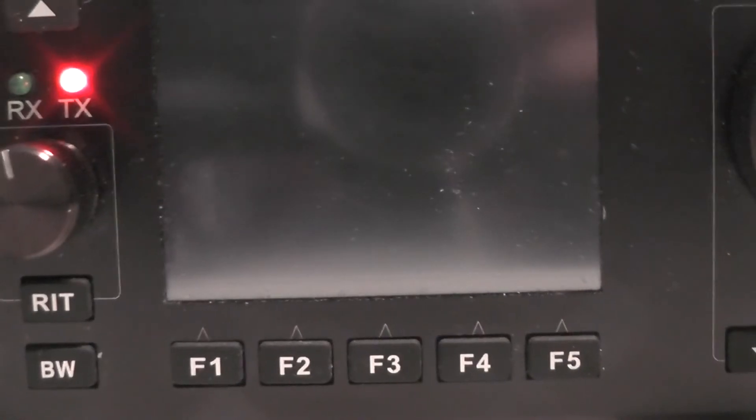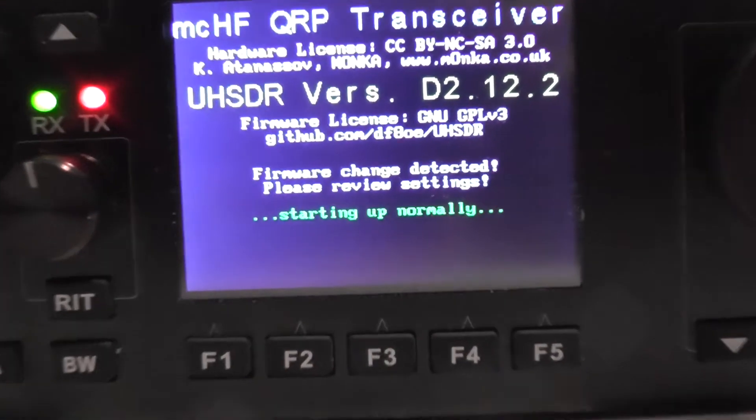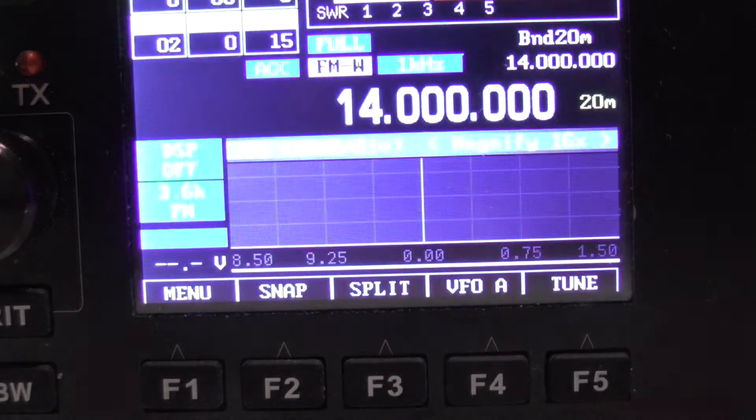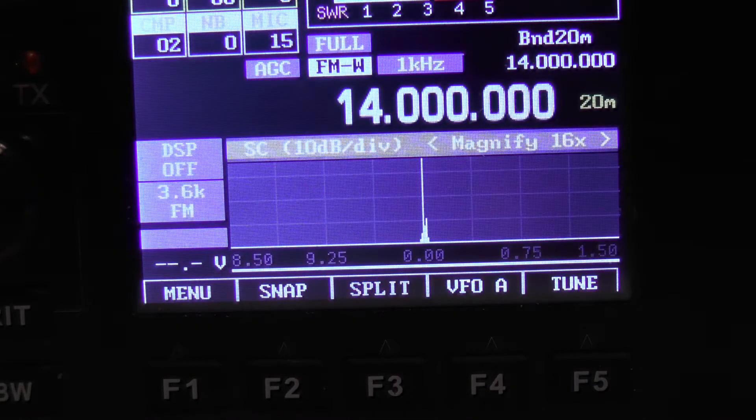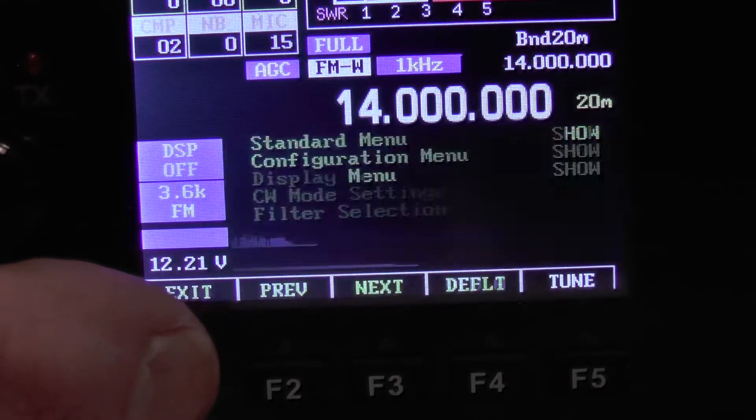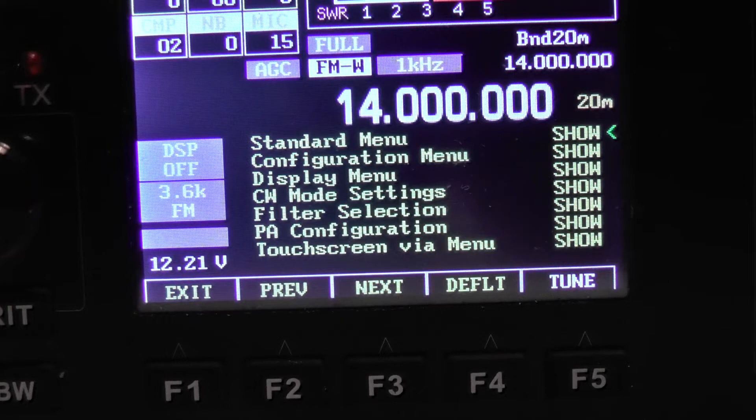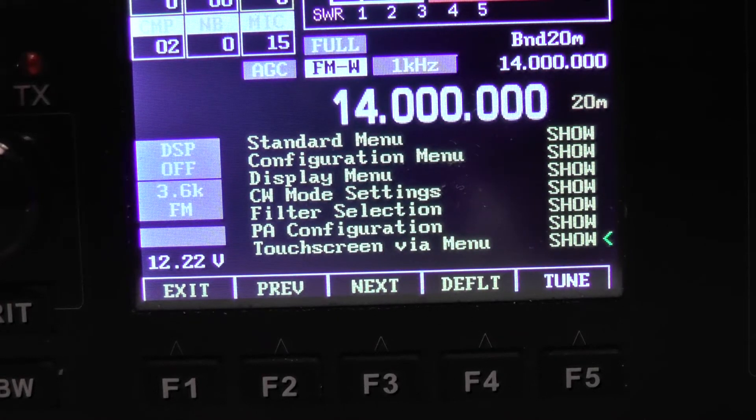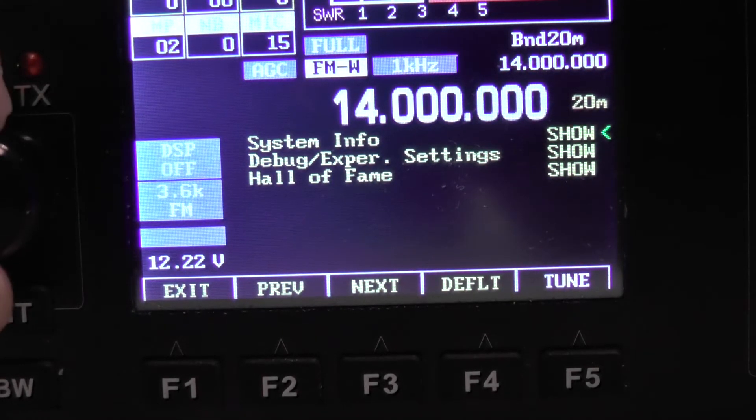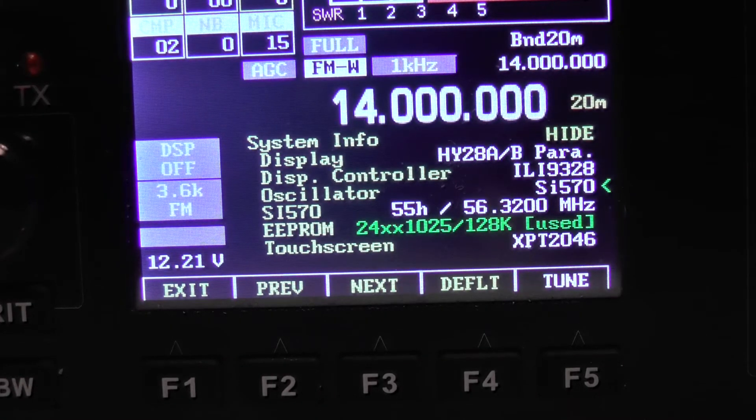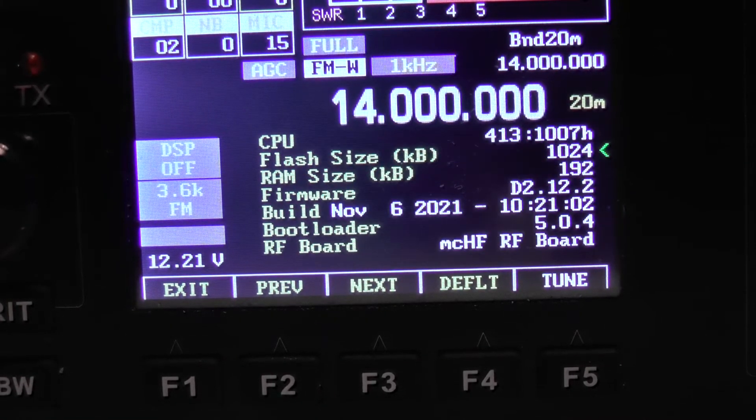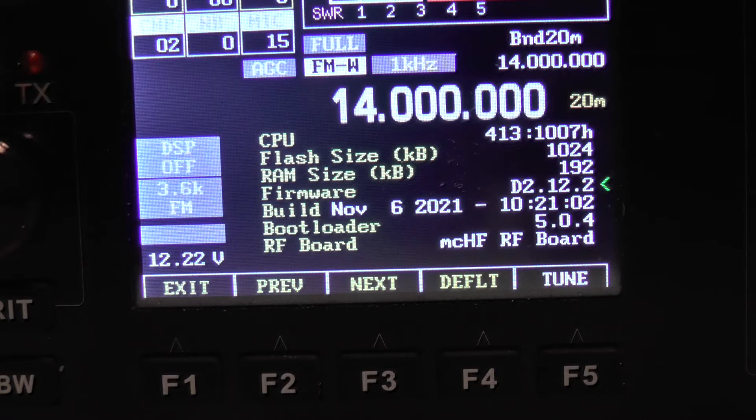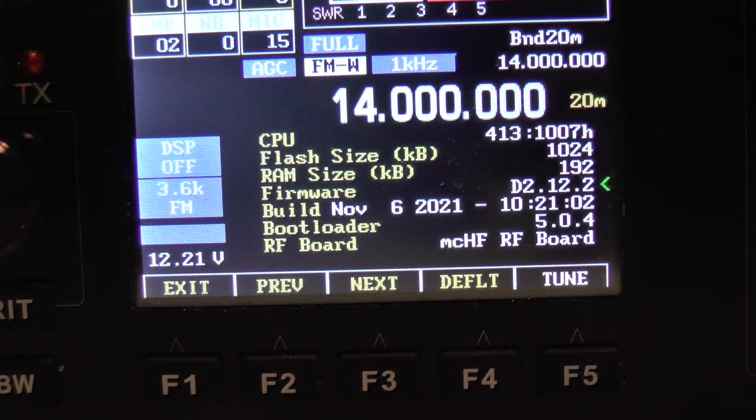When it reboots the radio, you should see we're on the later version, 2.1.2. Let's check that again with the radio. Menu. Let's go down. System info. Go down again. Oh, check that out. Yep, there you go. Version 2.1.2.2. So it's done it.